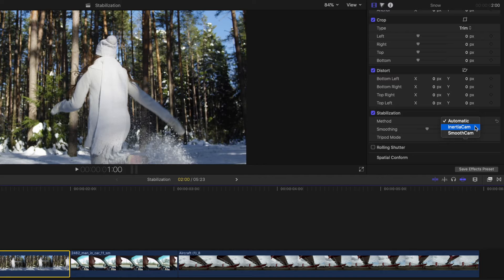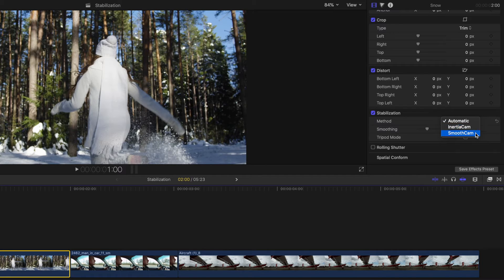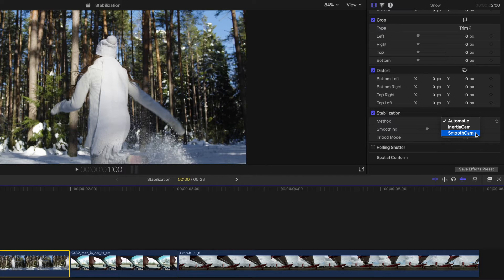Inertia Cam is a method mostly used for camera shots with pan and zoom type movement, whereas Smooth Cam can be used to smooth out horizontal, vertical, and rotational shake by cropping into the clip.